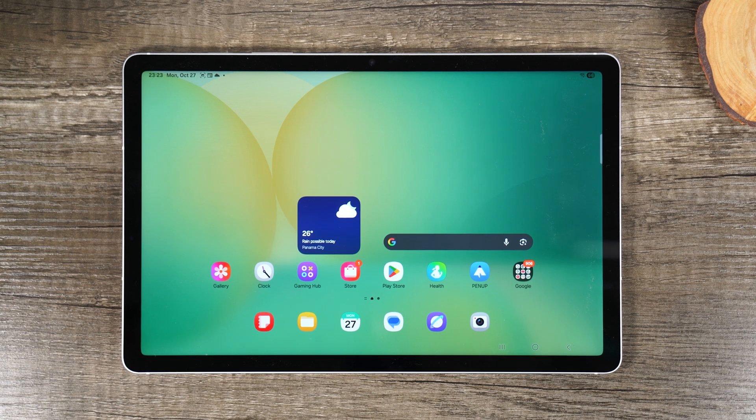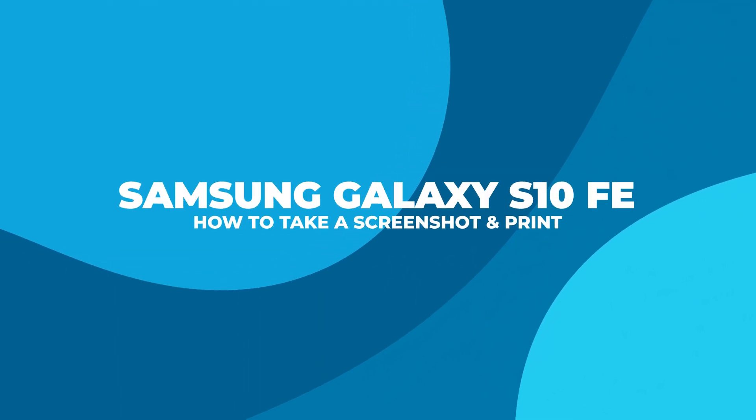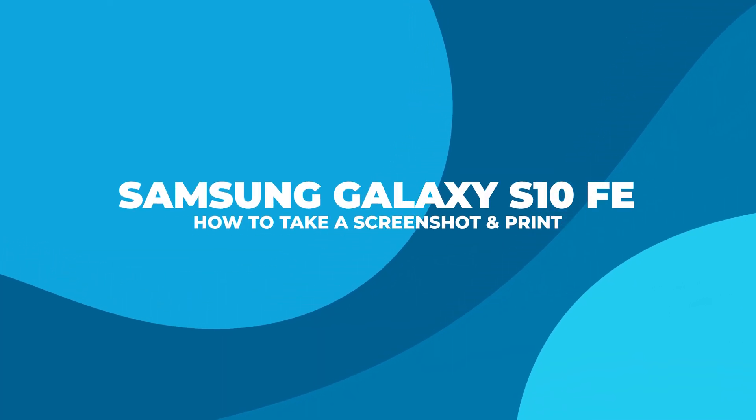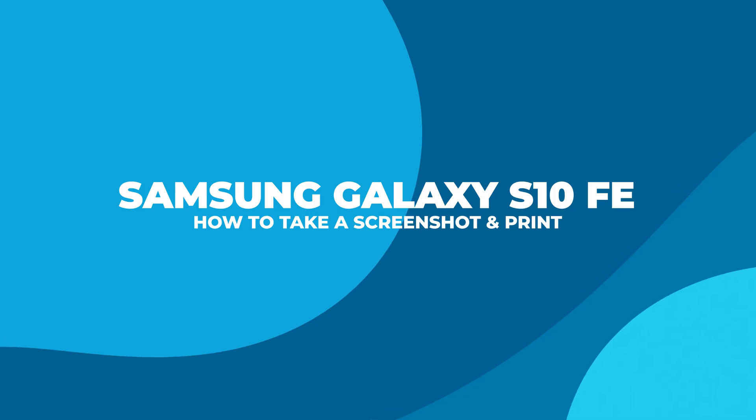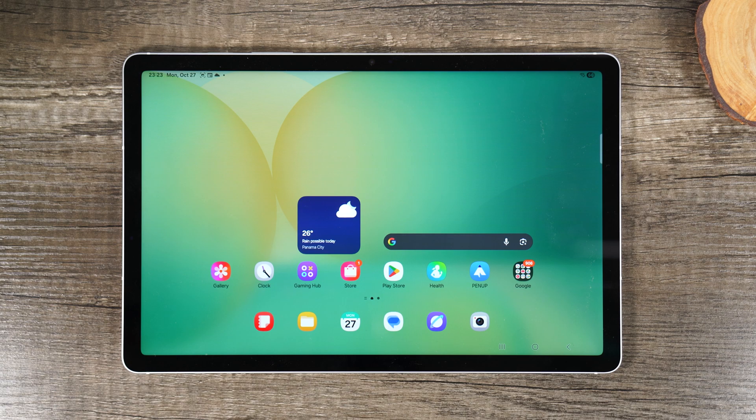Welcome into the video. I'm your tech guy Wayne and today I want to show you how to take a screenshot on the Samsung Galaxy S10 FE. There's a few ways to do this.